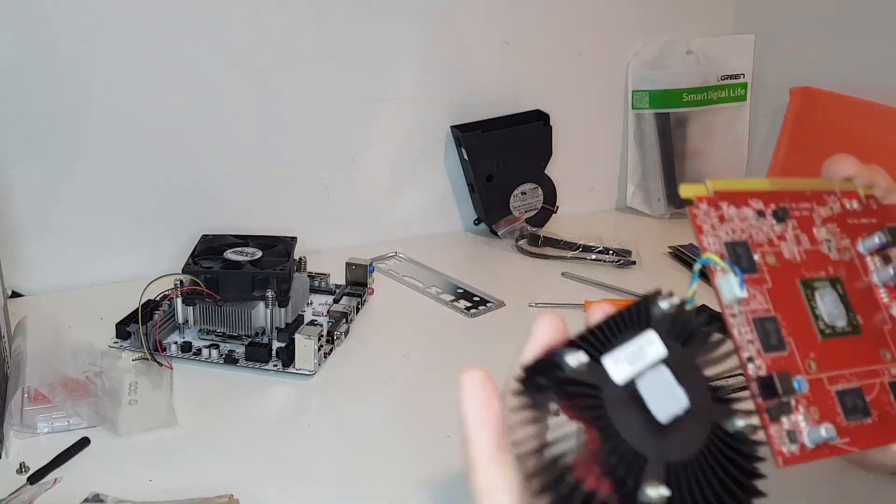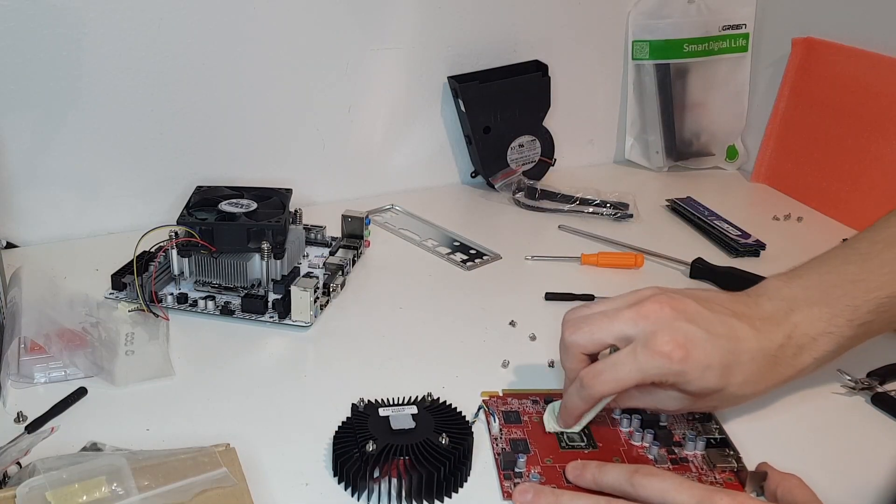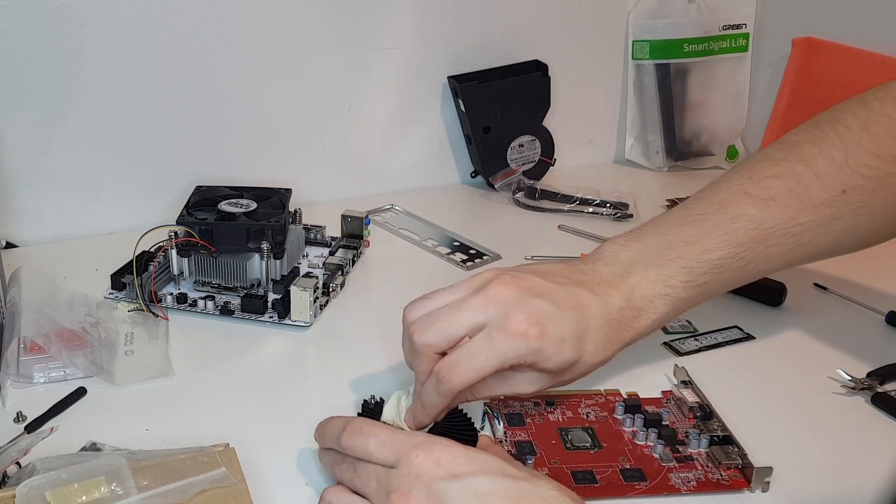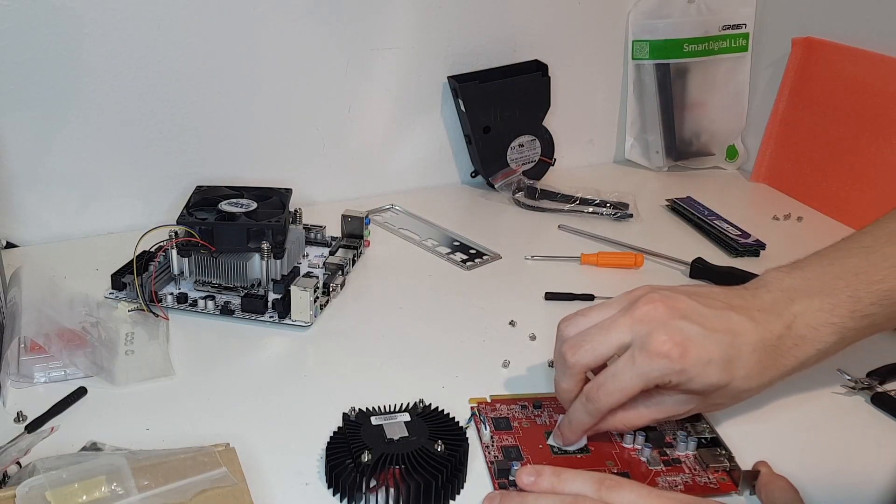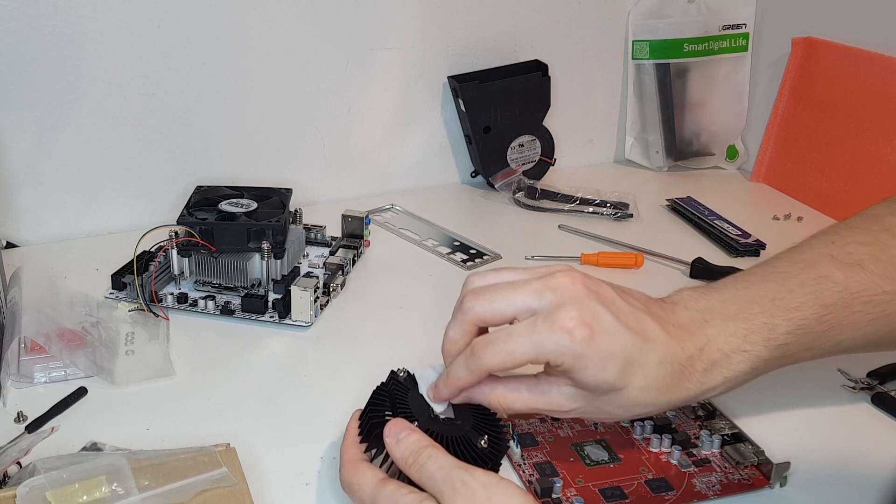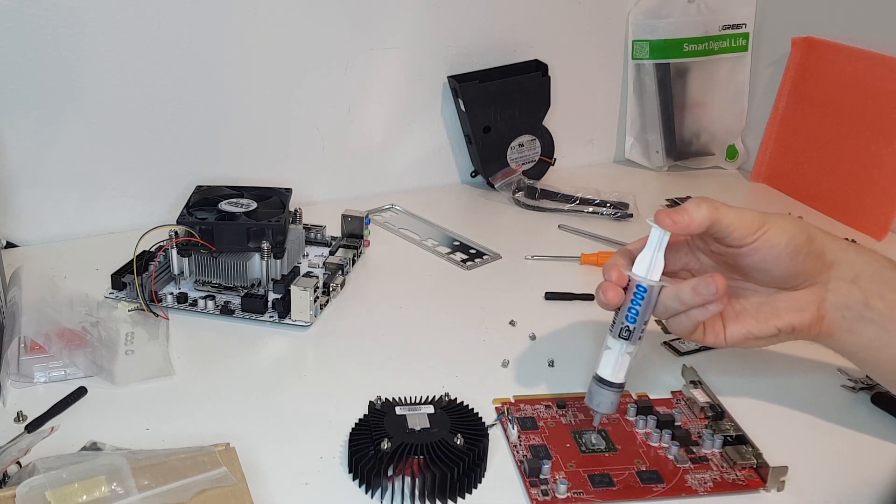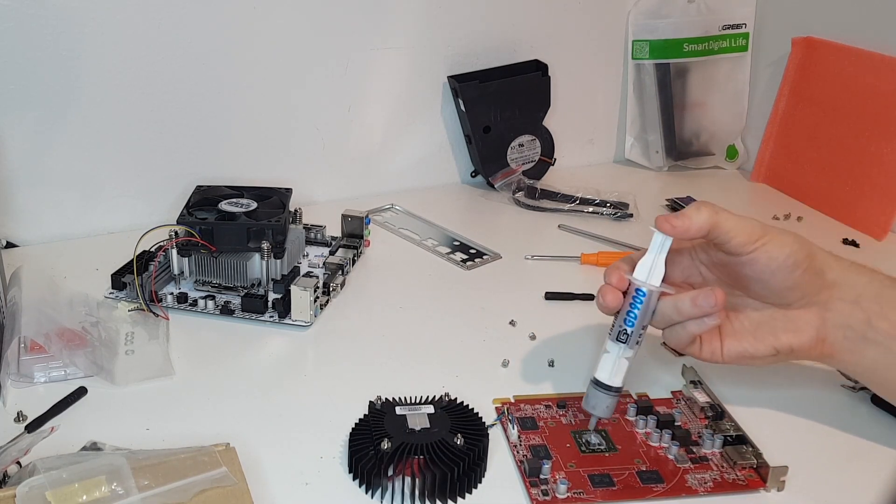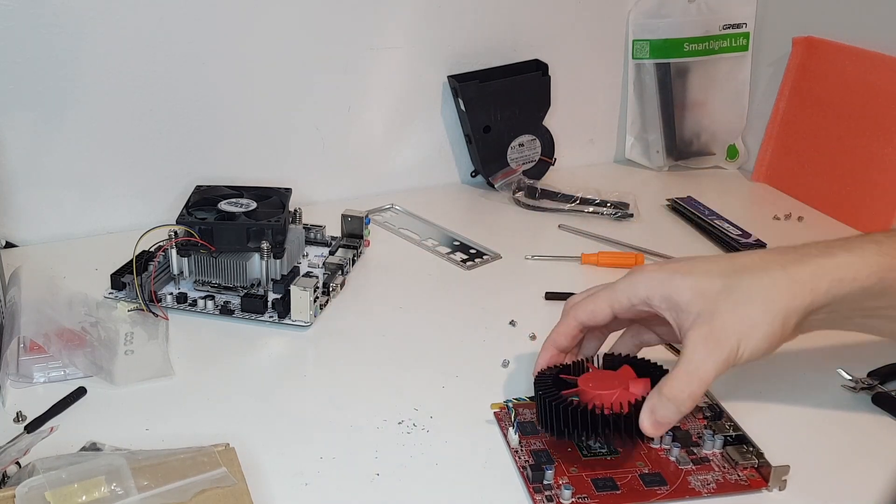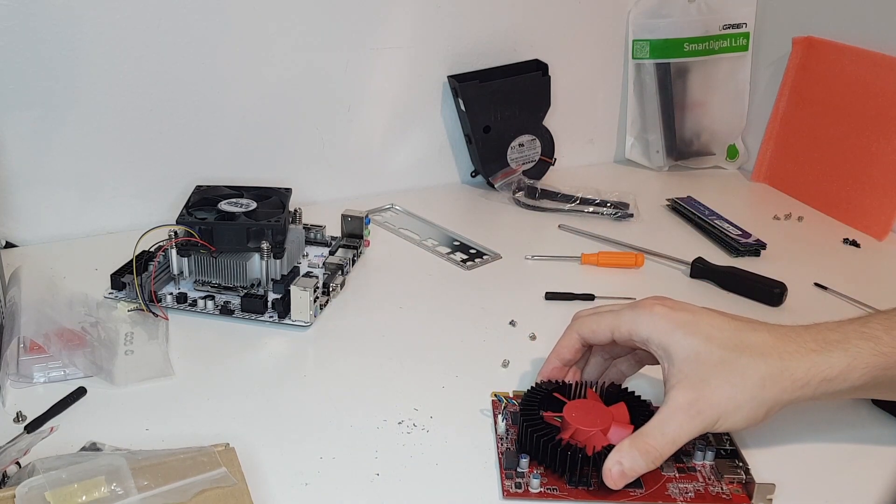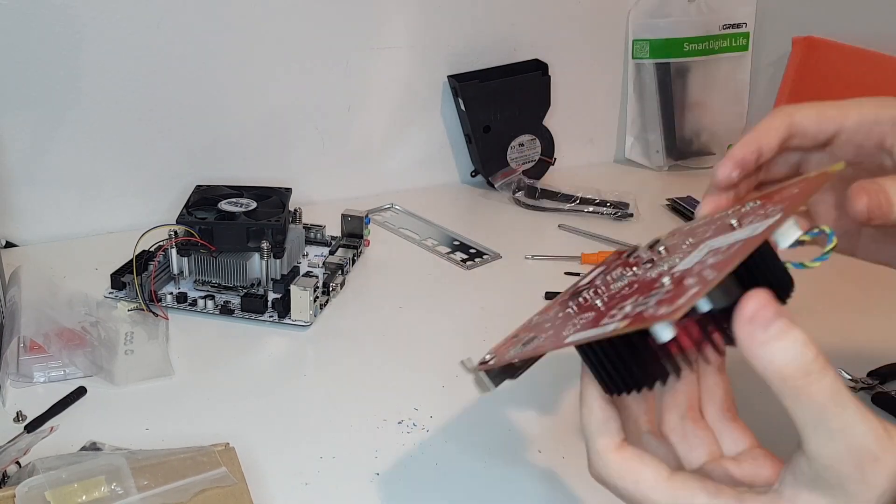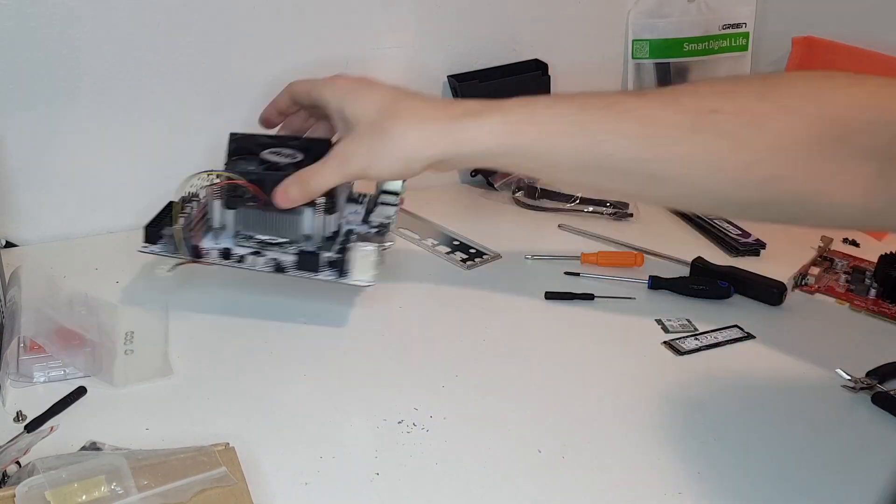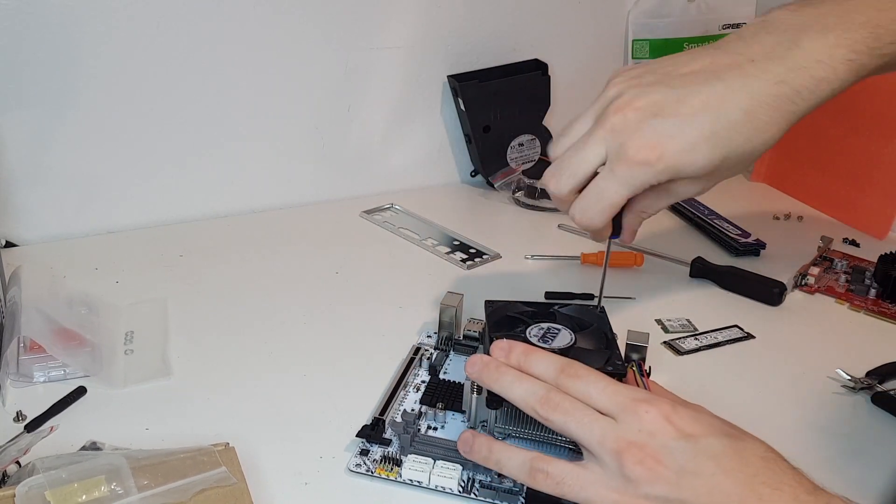This graphics card that I'm cleaning here is an HP OEM RX 460. This can be sometimes found quite cheap second hand. I initially planned to use this GPU for this build.